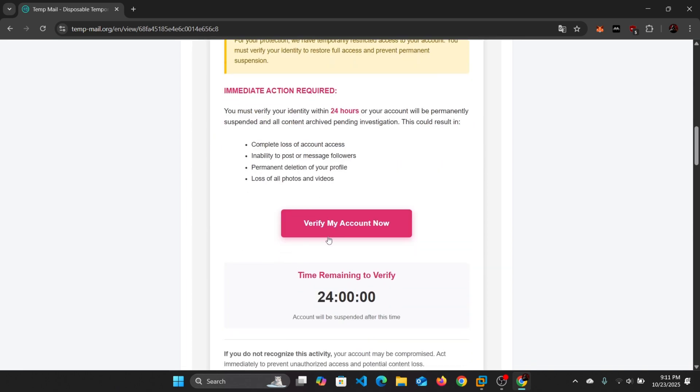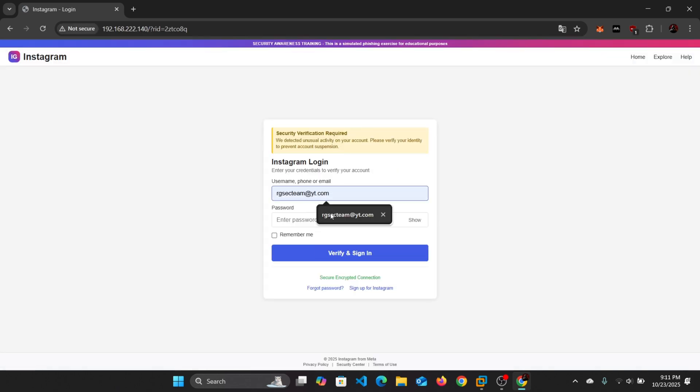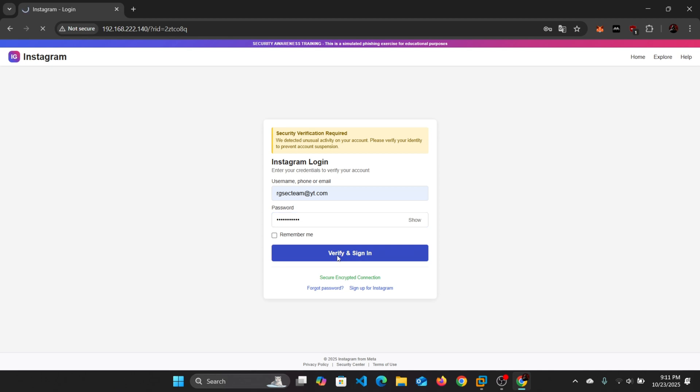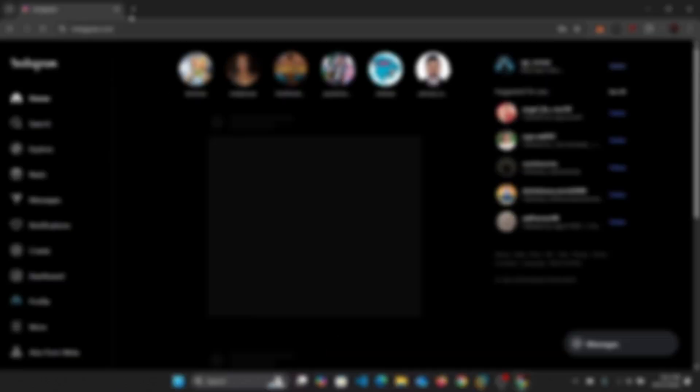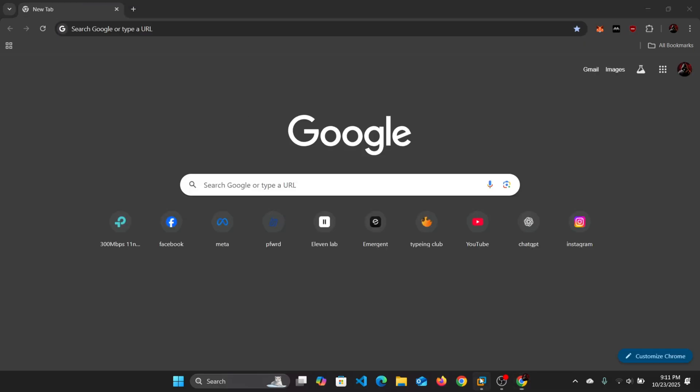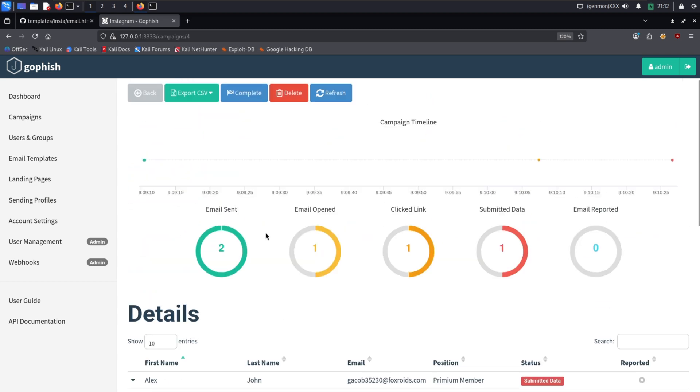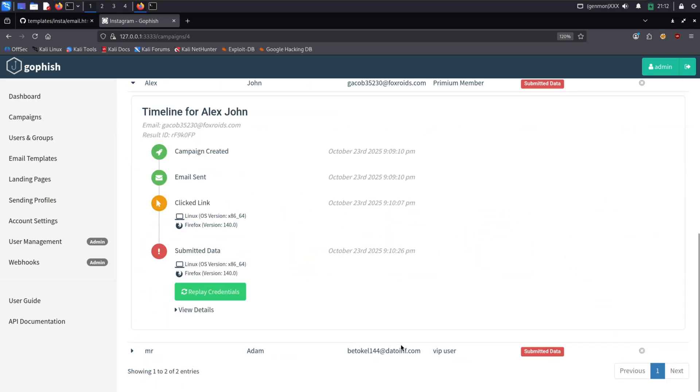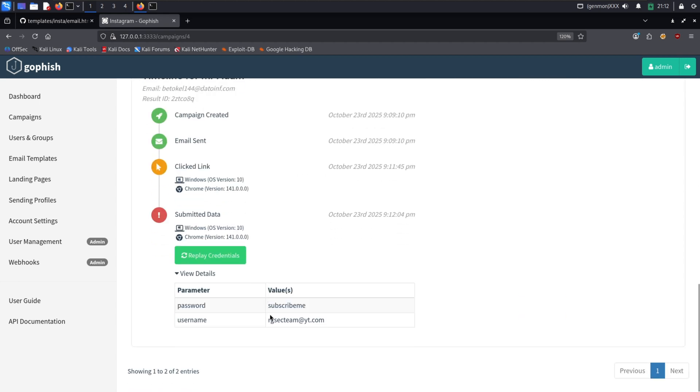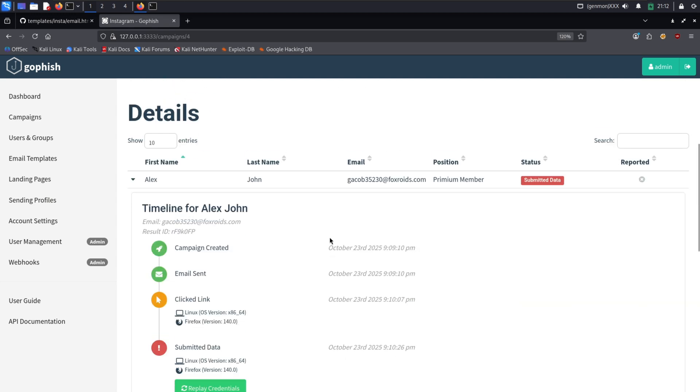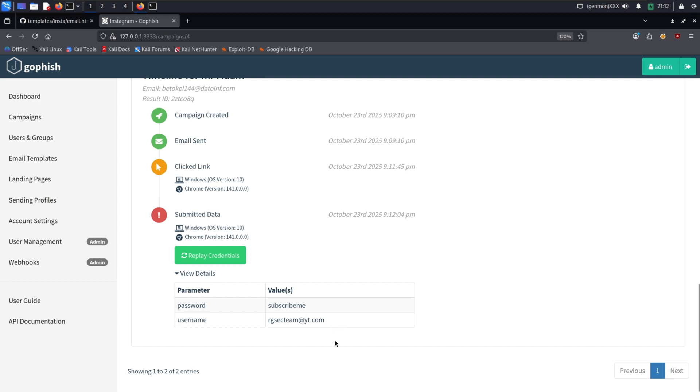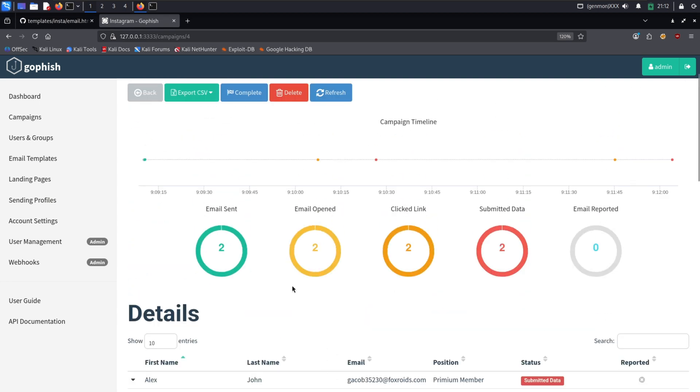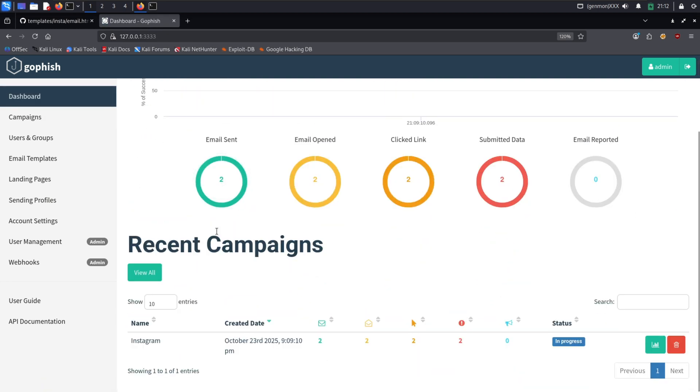Here is your five-step defense plan. One: verify, don't trust the sender. Hover your mouse over the sender's display name. The actual email address is often a dead giveaway. Two: hover before you click. Always hover your mouse over any link in an email. Your browser will show the true destination URL at the bottom of the window. If it looks suspicious or doesn't match the company's real website, don't click. Three: go direct. If an email worries you, never use the links provided. Open a new browser tab and type the company's website address manually or use your saved bookmark.